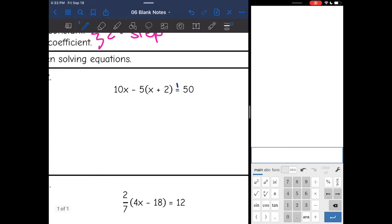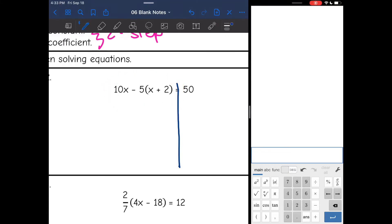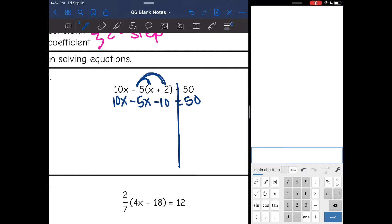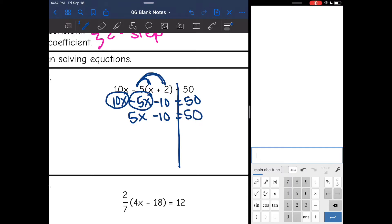Next one, same thing. I need to simplify this side. First thing I'm going to do since I see parentheses is distribute the negative 5. I'm just going to rewrite the 10x, and negative 5 times x is negative 5x, and negative 5 times 2 is negative 10. The right side is already simplified. I can still combine like terms on the left: 10x minus 5x is 5x. So 5x minus 10 equals 50.